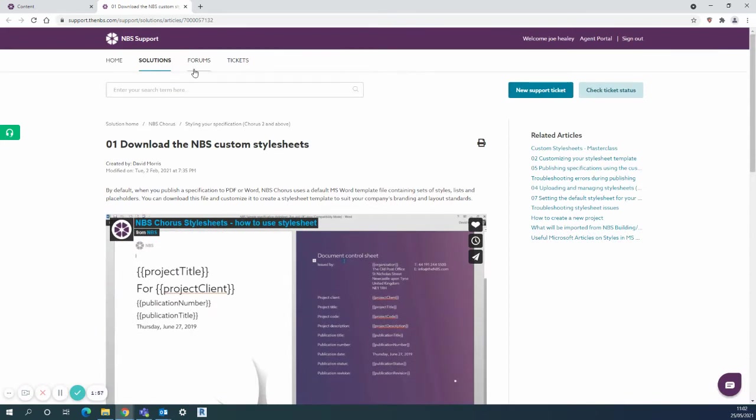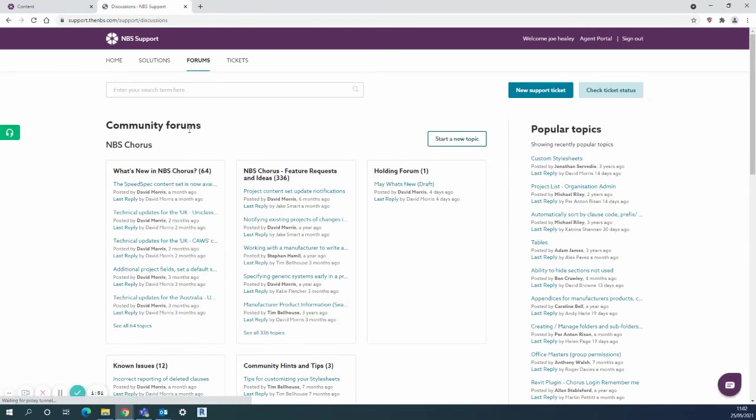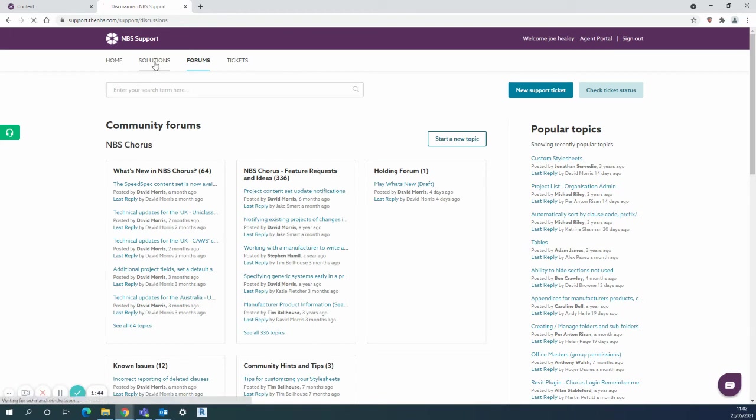As you can see there's also the forums page where you can actually get involved with some of the discussions or suggestions that you can use when you find something that you think would be a good addition to the platform that's always welcomed by the product developers.